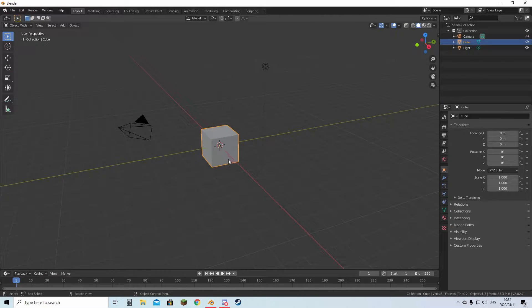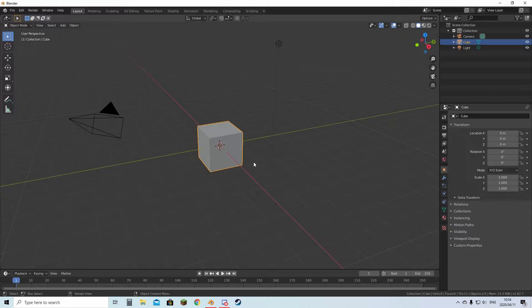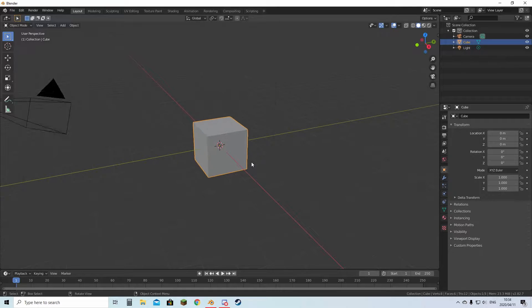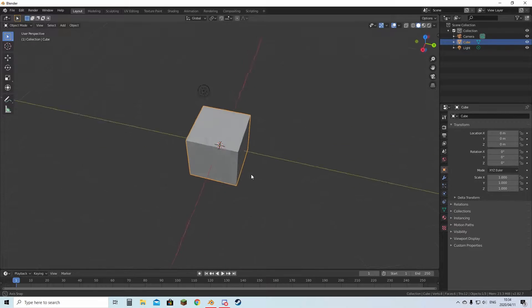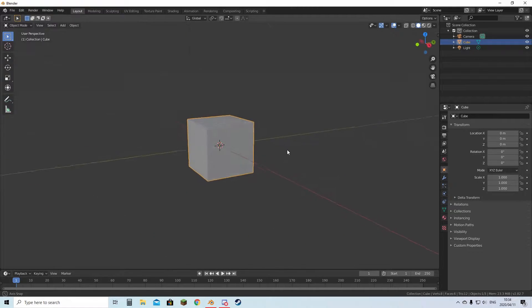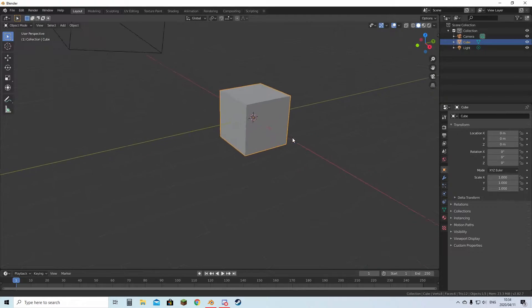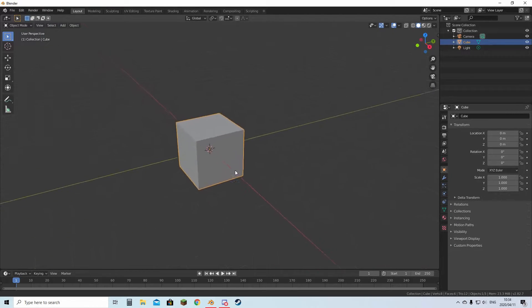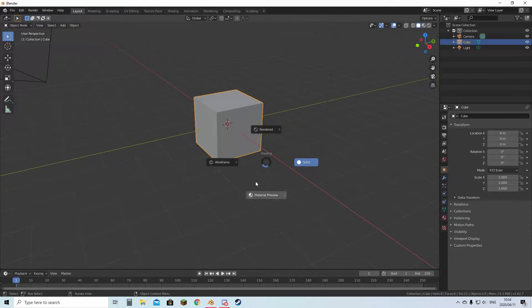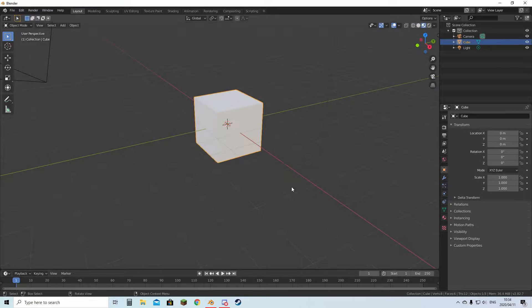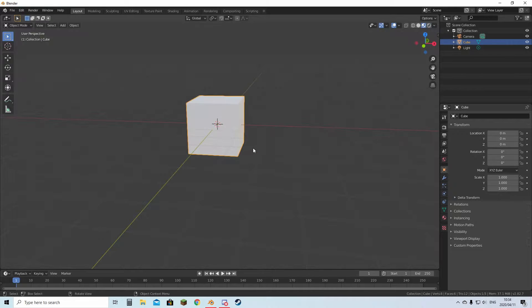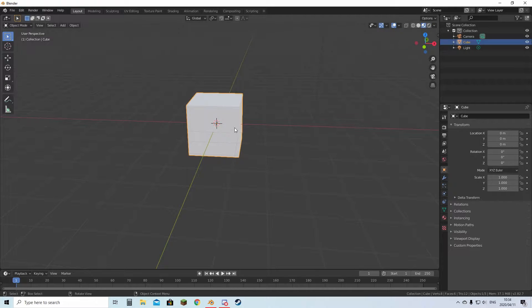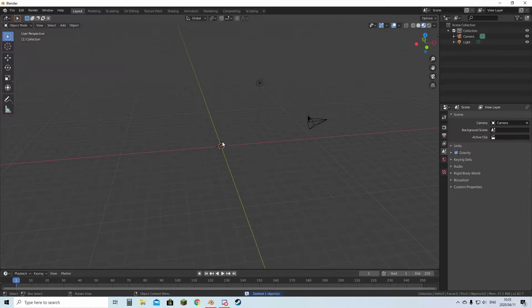I'll show you a few basic controls before we go any further. Scroll wheel to zoom in and out, hold the middle mouse button to move around like this. Holding Shift and the middle mouse button will allow you to pan around. For rendering, you can hold Z and it will give you a bunch of rendering options like Material Preview and Overall Render. We're going to hit X to delete this. Let's get started.